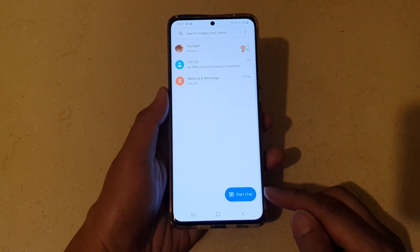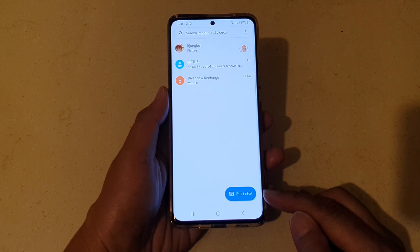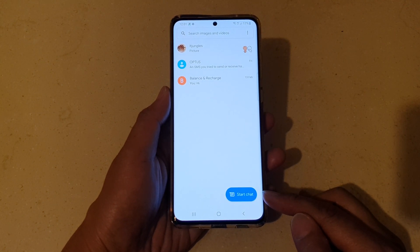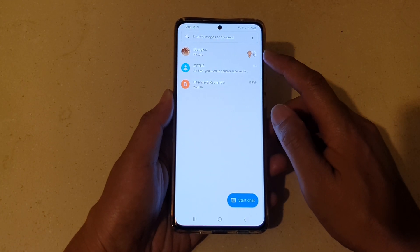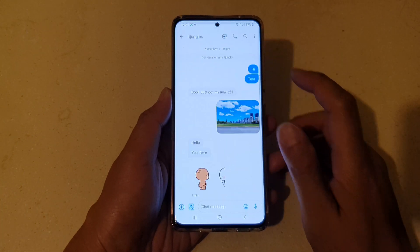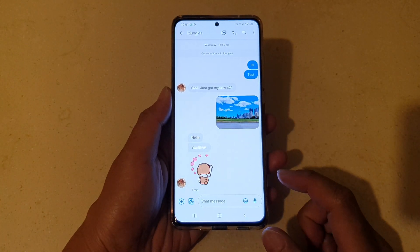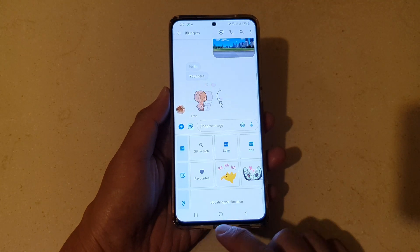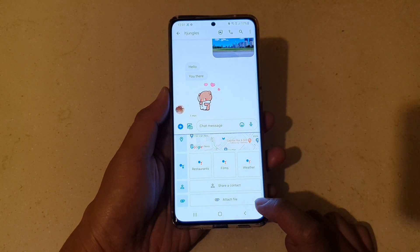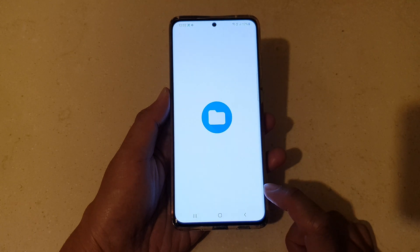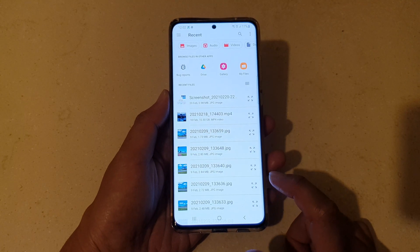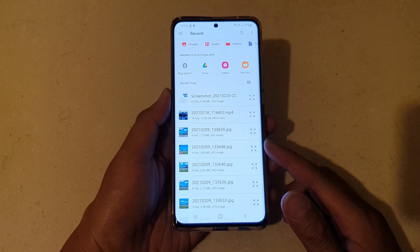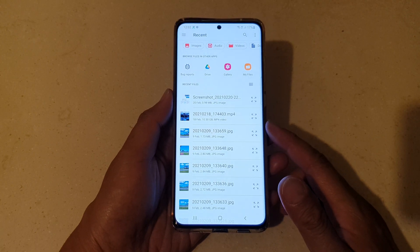Then we're going to tap on the text messaging app. Next, you can either tap on Start Chat to start a new text message or you can tap on an existing conversation, and then in here tap on the attach button. Go down and tap on attach file.